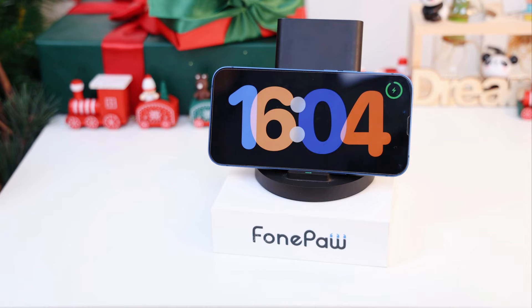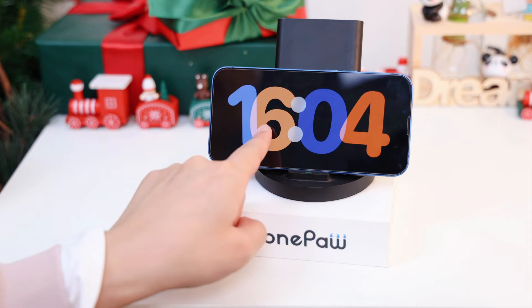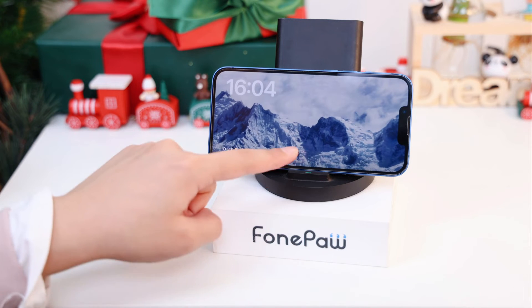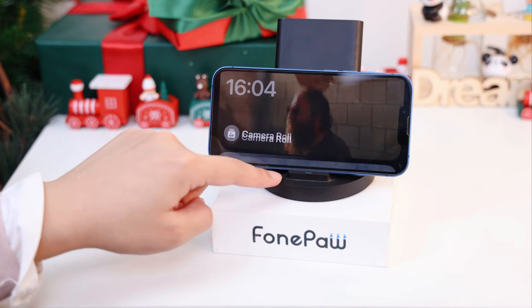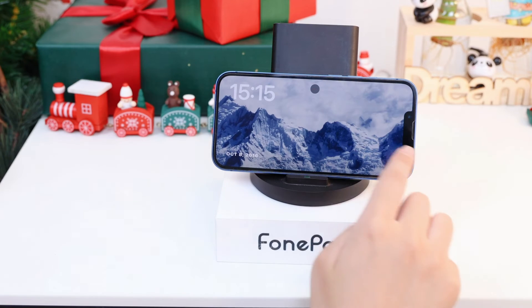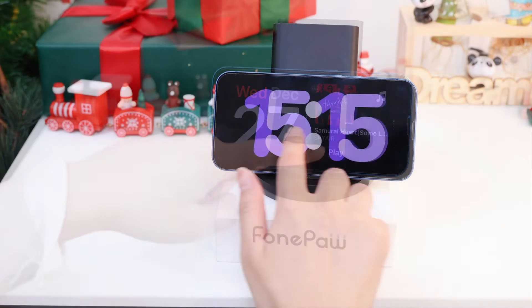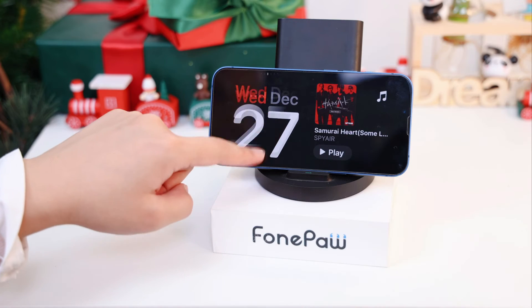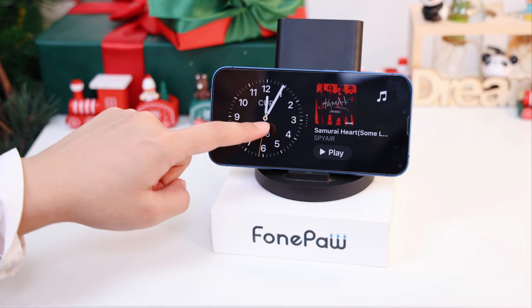In standby mode, you can swipe left or right to switch between widgets, photos, and the clock, or swipe up or down to scroll through the options for each view.